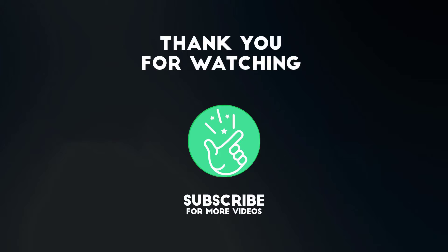If you have any questions or need further assistance, feel free to leave a comment below and I will be happy to help. Also tell me in the comments which Adobe Illustrator tutorial you want next. Until next time, keep exploring the wonderful world of Adobe Illustrator. See you in the next video.